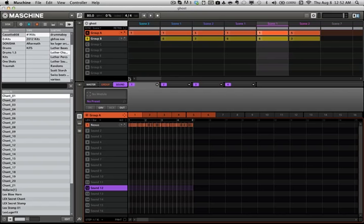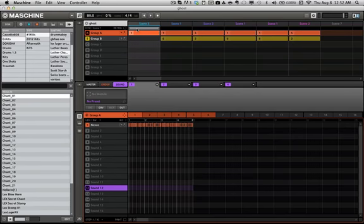And I came up with the sequence, this piano sequence.